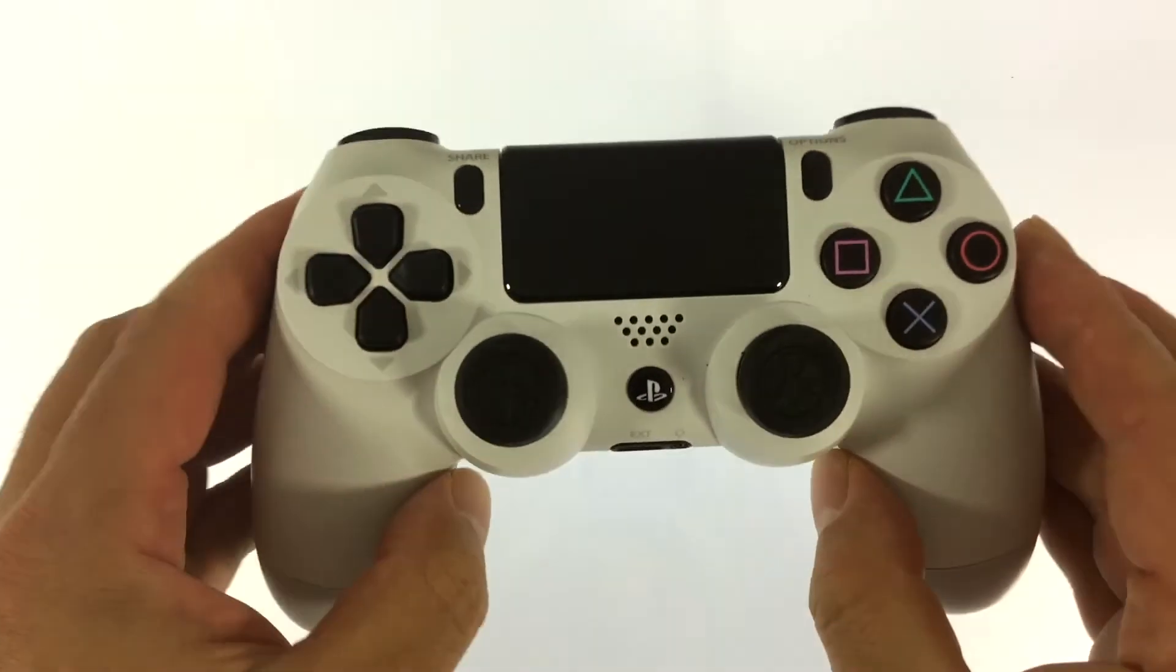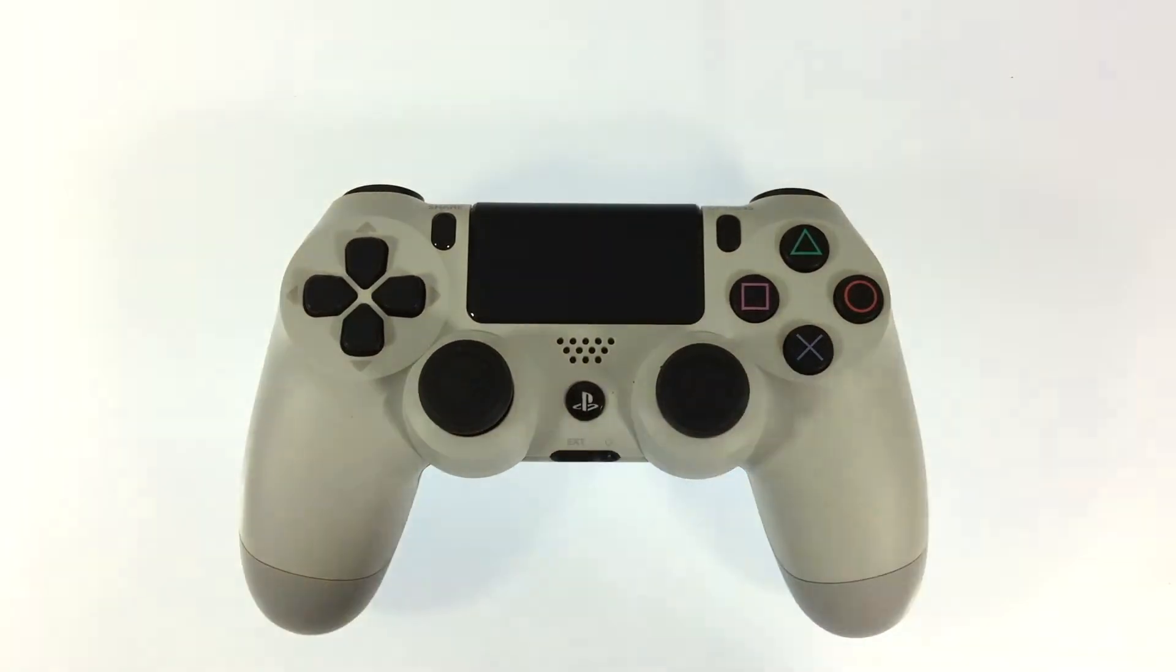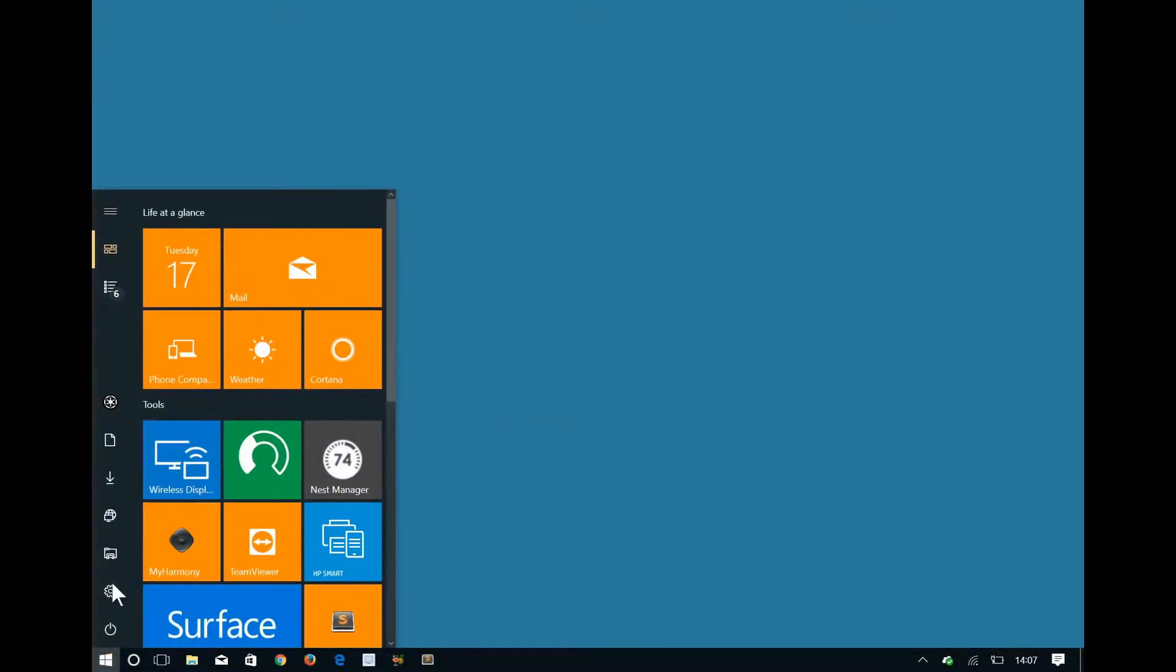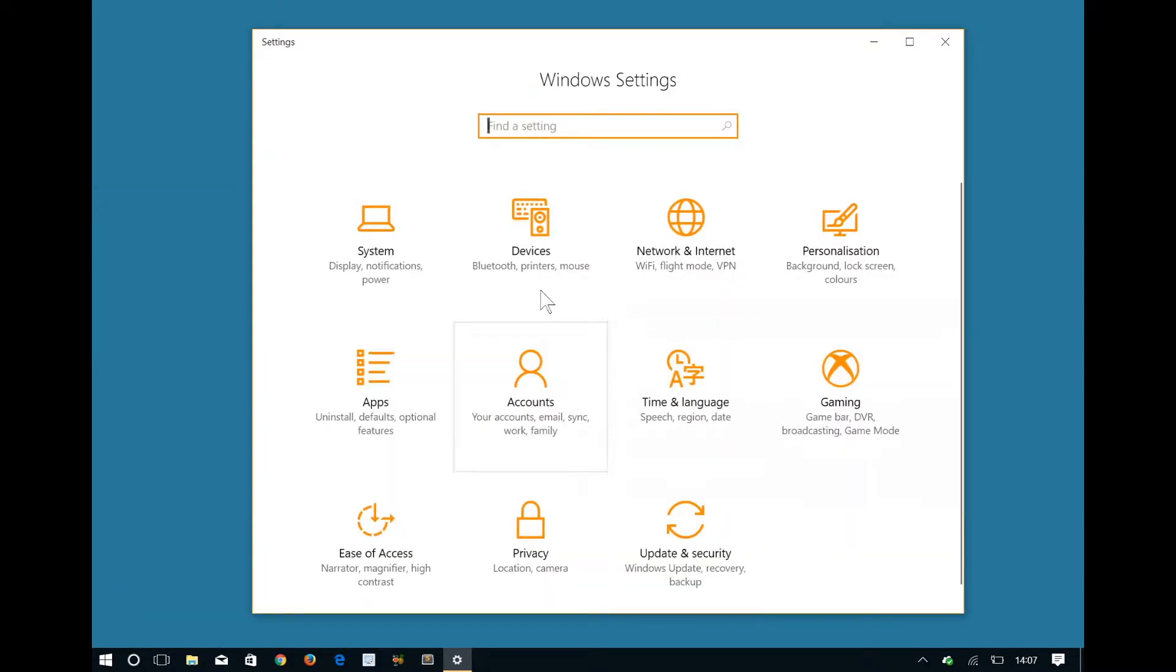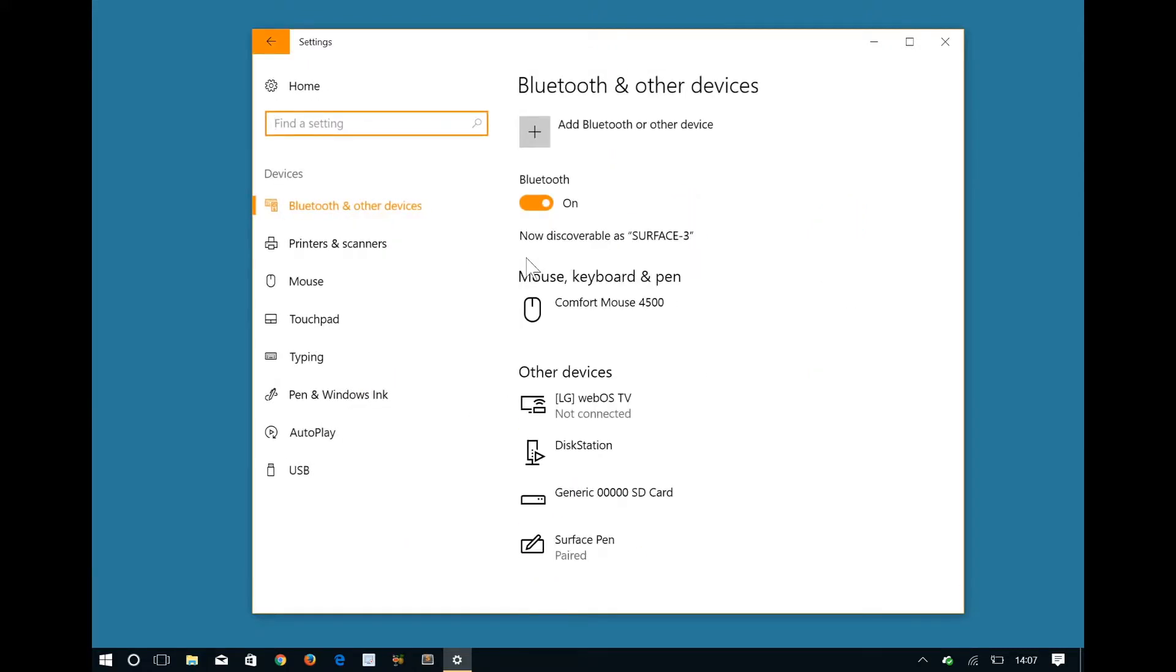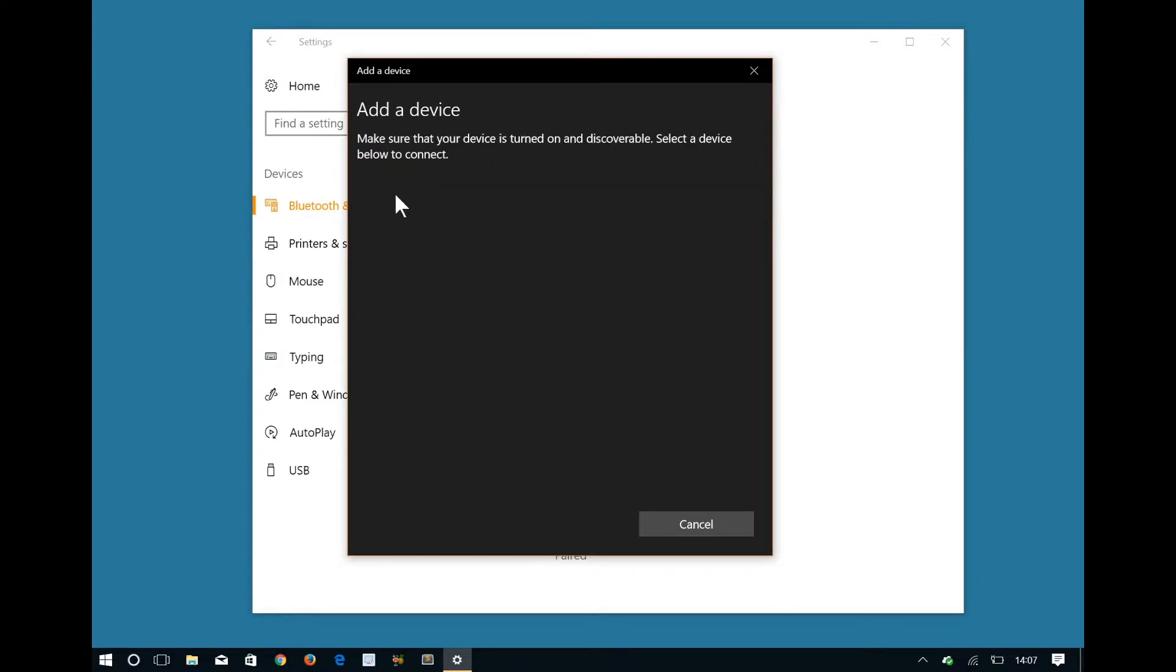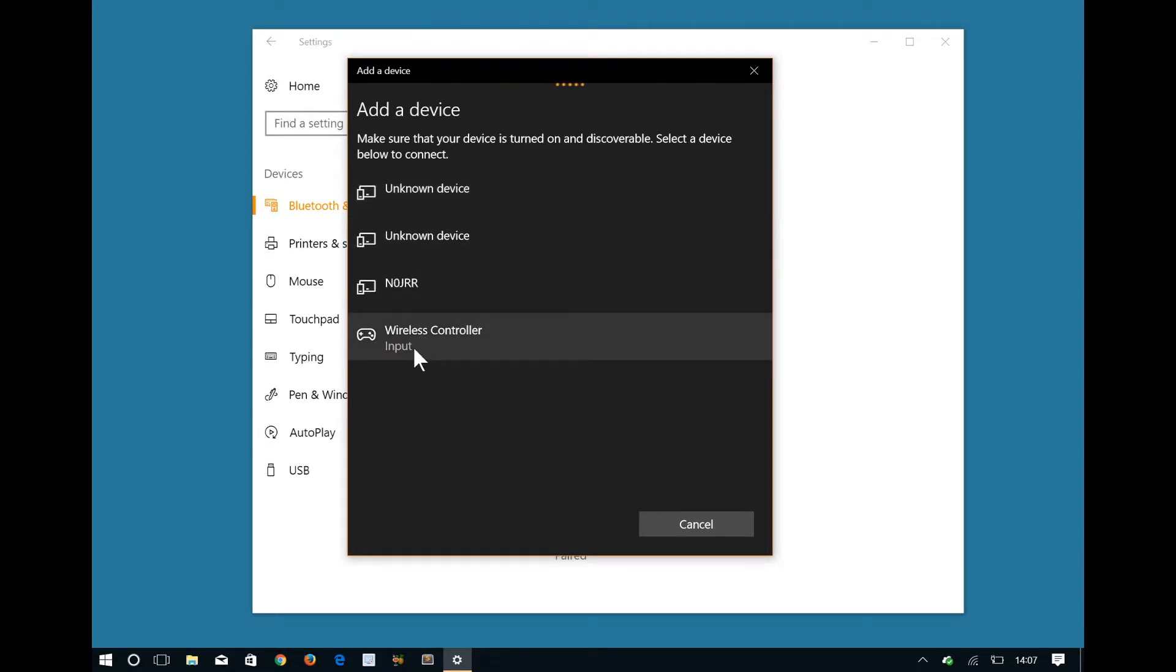We can now switch to Windows 10 and attempt to connect the controller to the computer. Within Windows we need to open Settings and then select Devices. From within Devices we need to select Add Bluetooth or Other Device. Within Add a Device we need to select Bluetooth. We will then be presented with all of the Bluetooth devices the computer can see. We need to locate and select Wireless Controller.